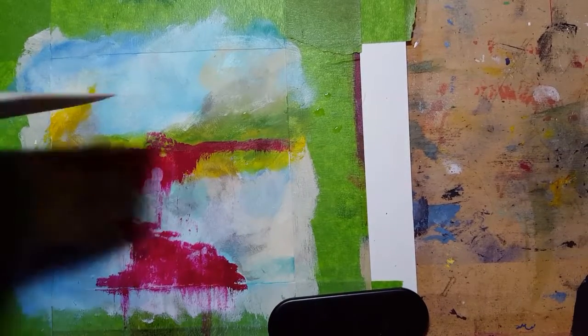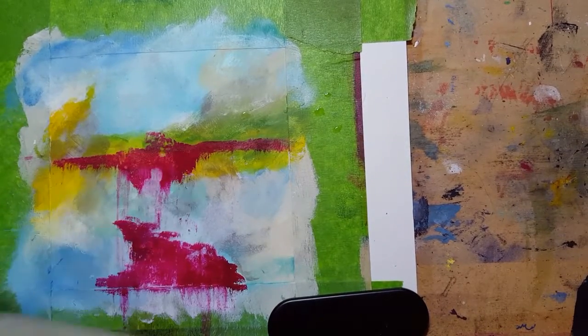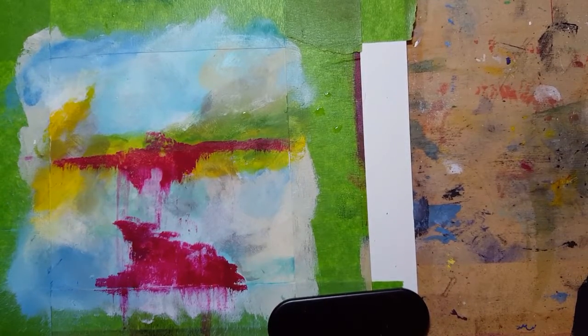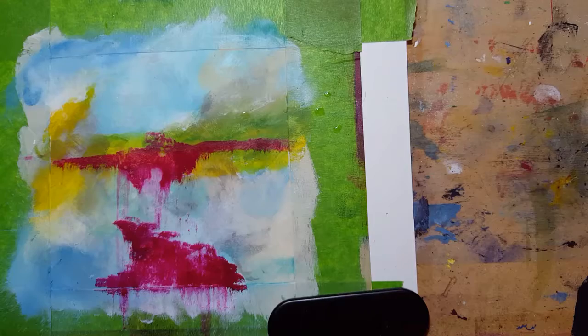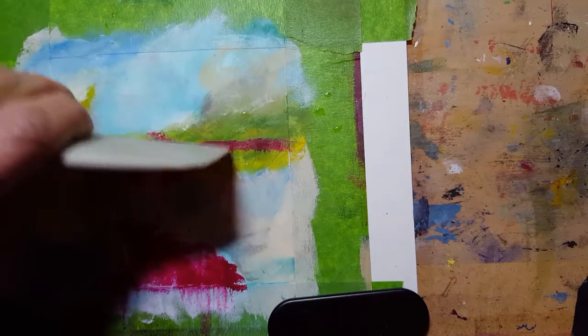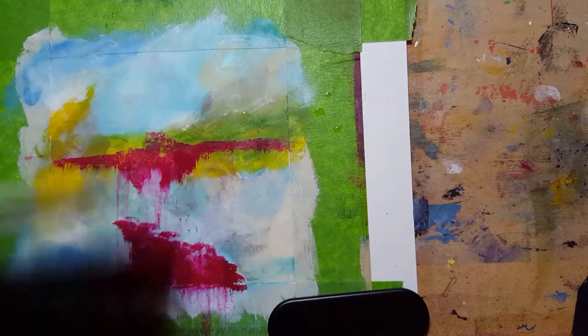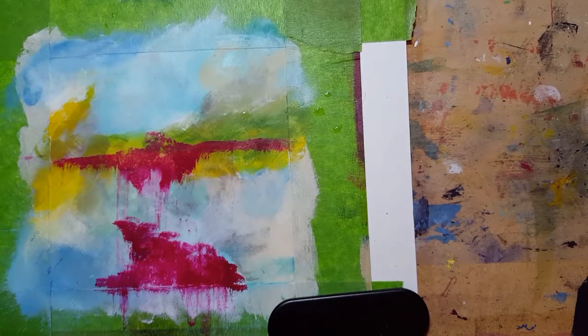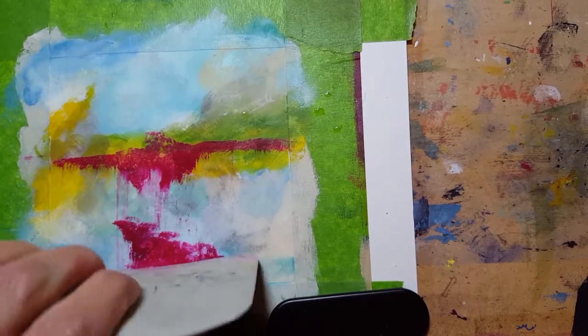This works for acrylic, of course, which is what I'm using here.